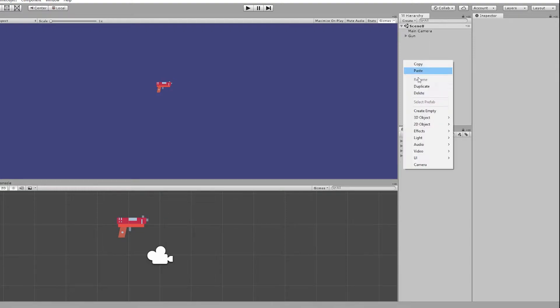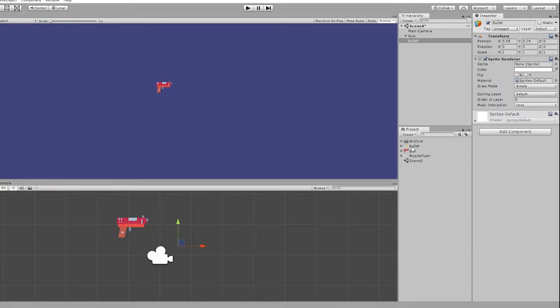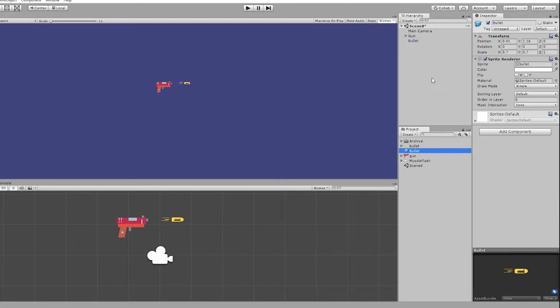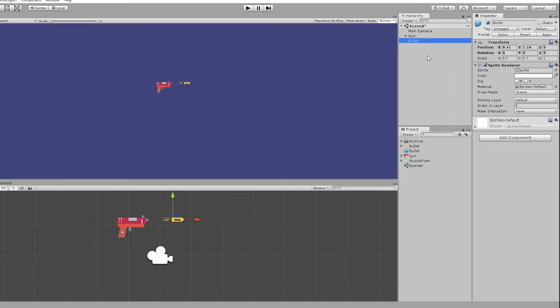Now we also need a bullet game object with my bullet sprite on it and I'll just create a prefab out of this to reuse and delete the original one.